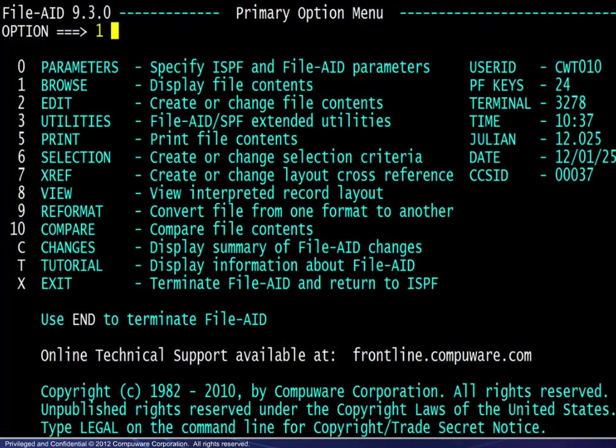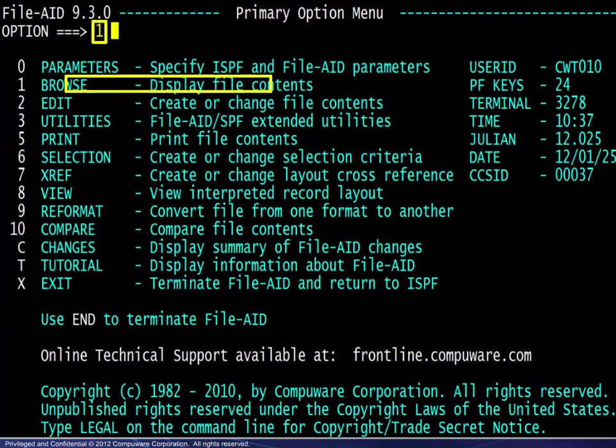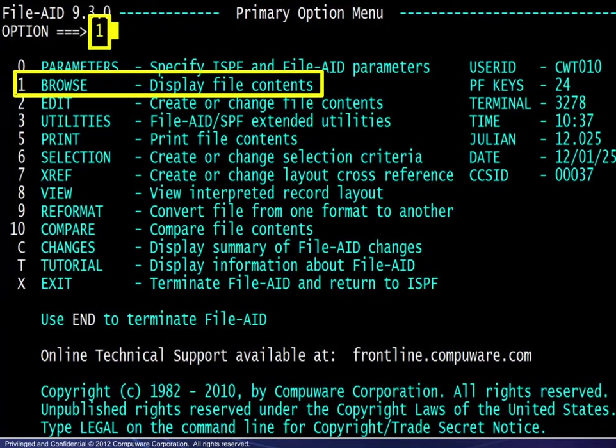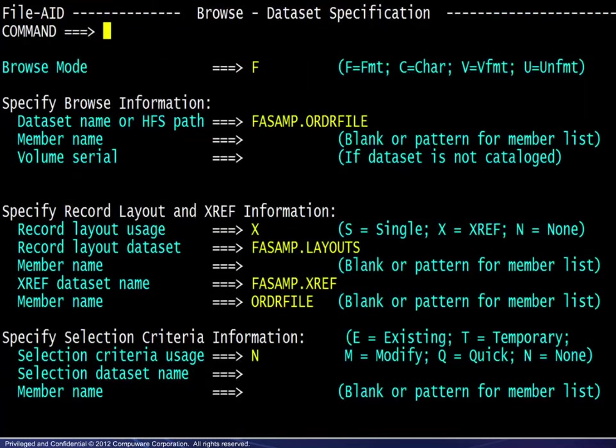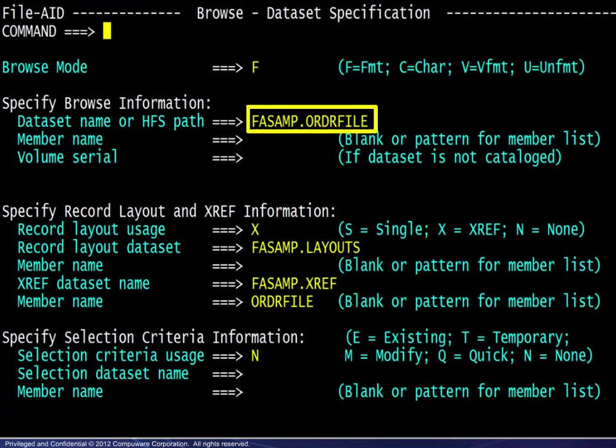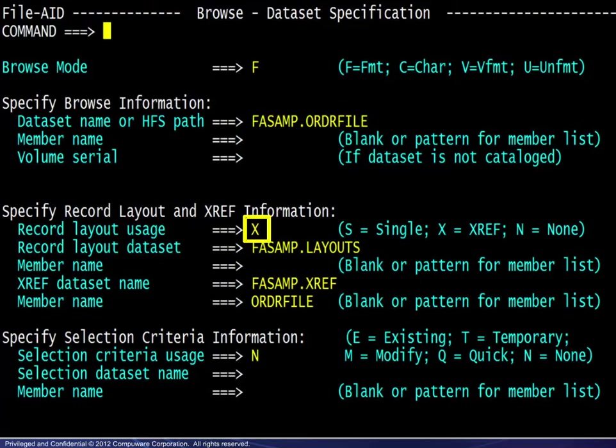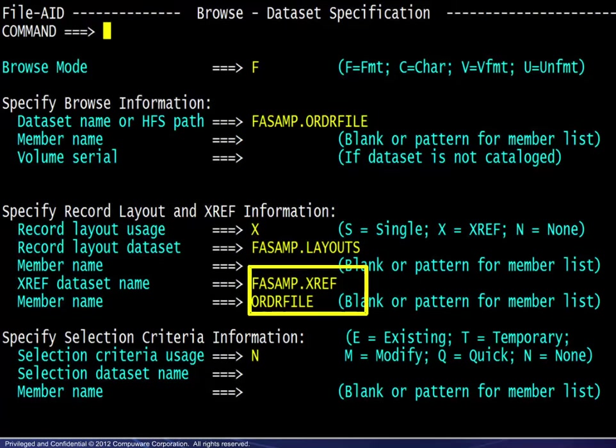We will look at an example of how the XREF can be beneficial. From the FileAid primary option menu, we choose Browse to examine the contents of a file. Next, we choose Formatted mode and enter the file name. We choose XREF for the record layout usage, then complete the XREF file name and member name.